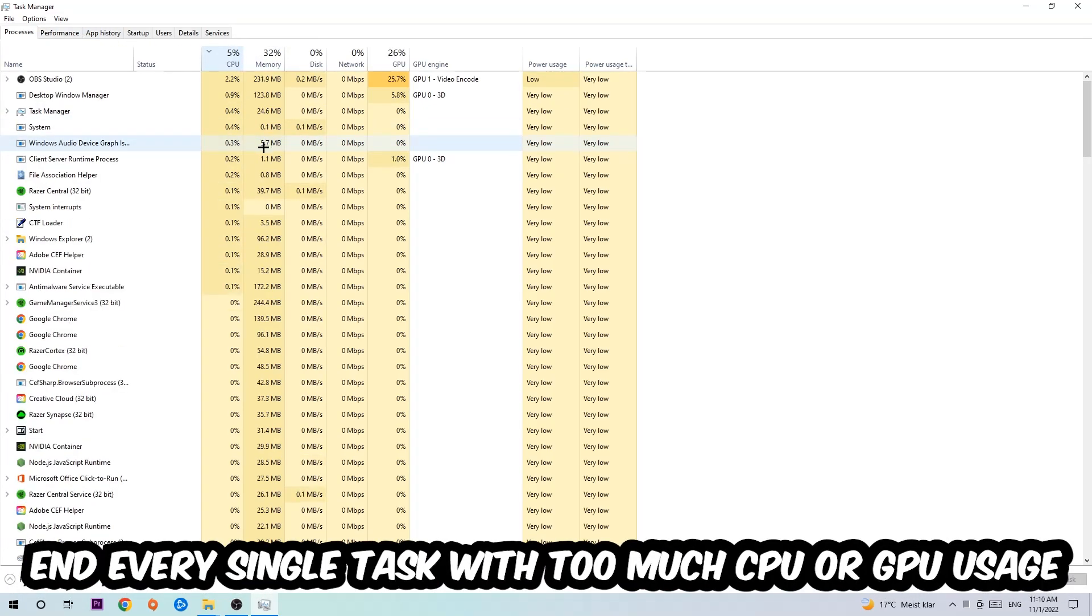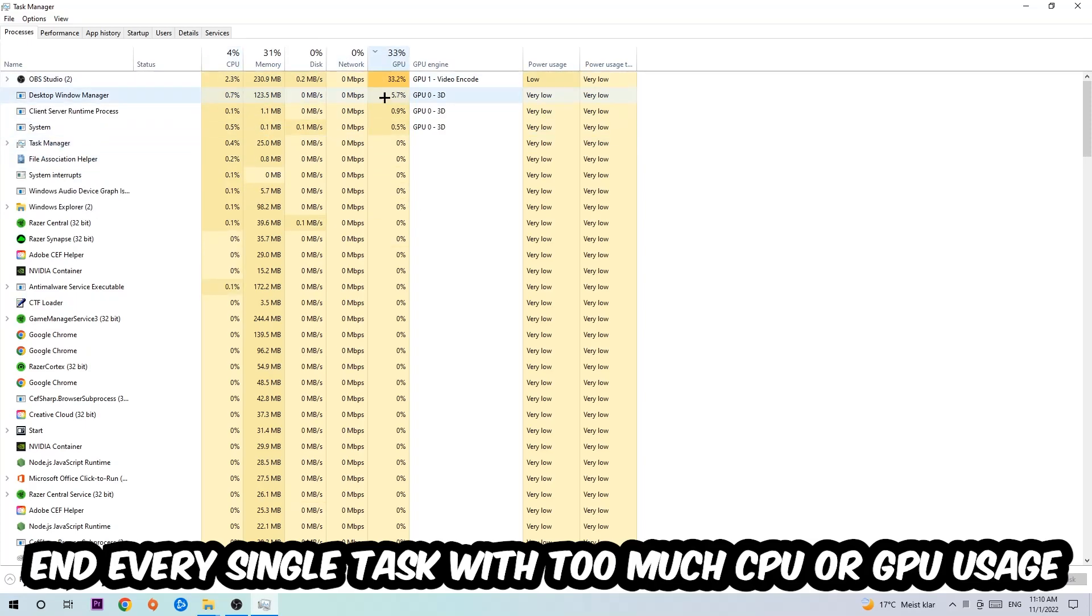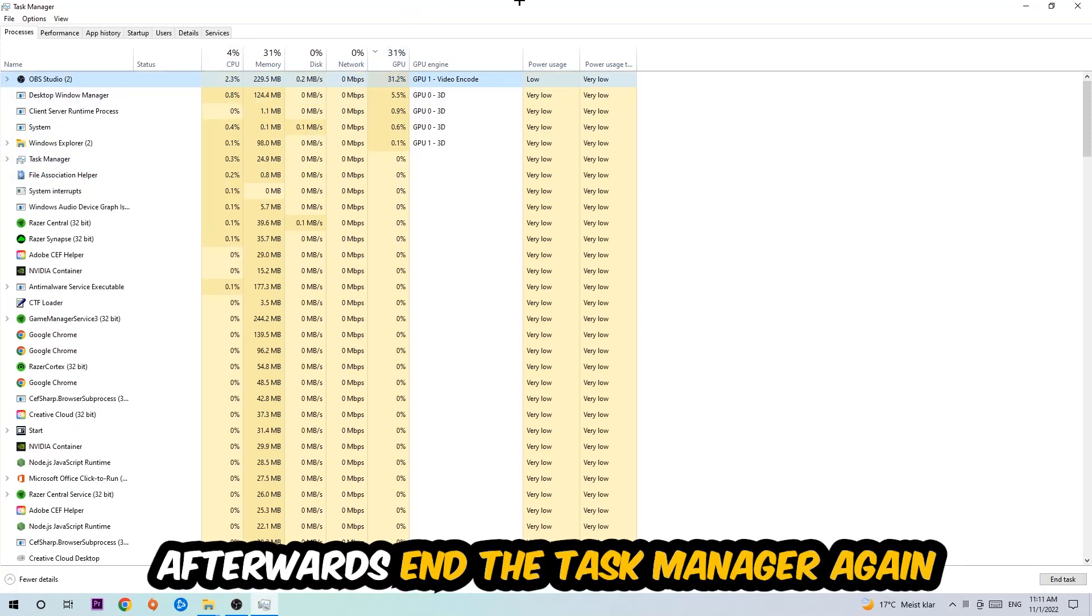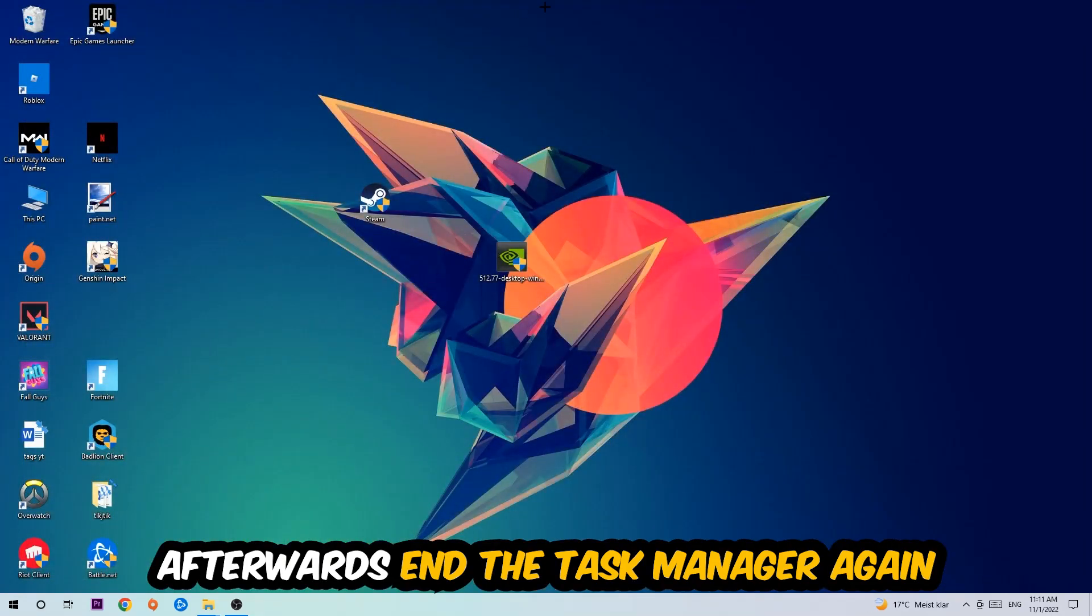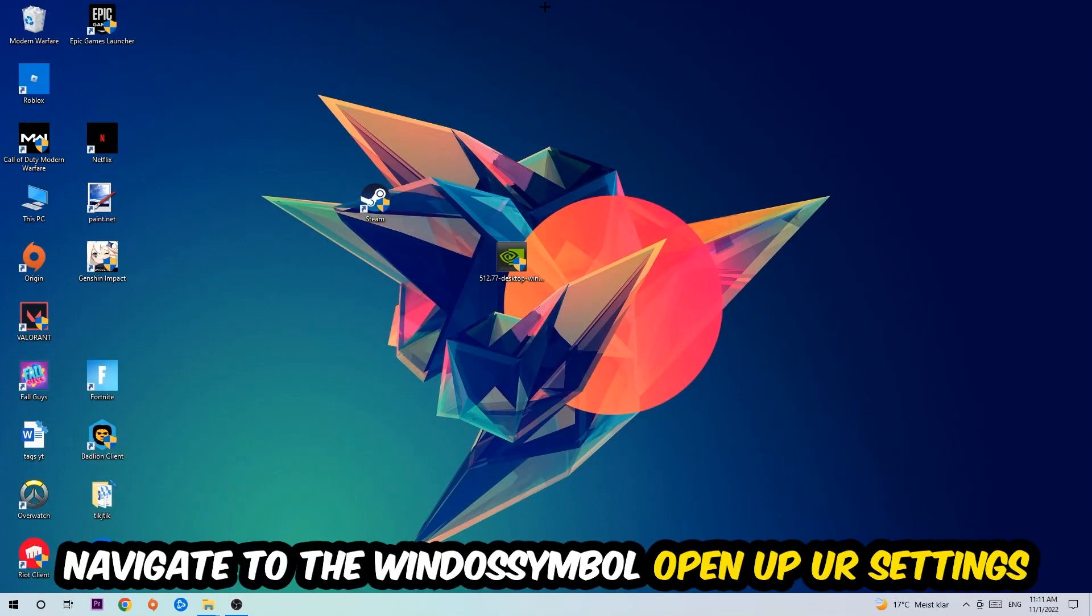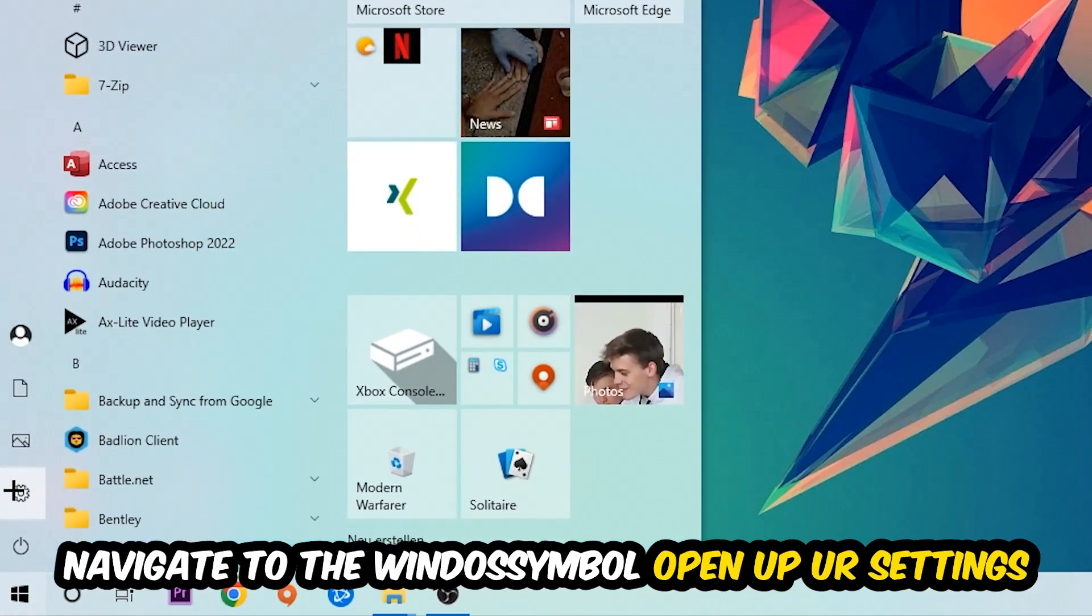What I want you to do is end every single task which is currently having too much CPU or GPU usage at the moment. Once you're finished with that, end the Task Manager. Afterwards, navigate to the bottom left corner, click the Windows symbol, and open up your Settings.